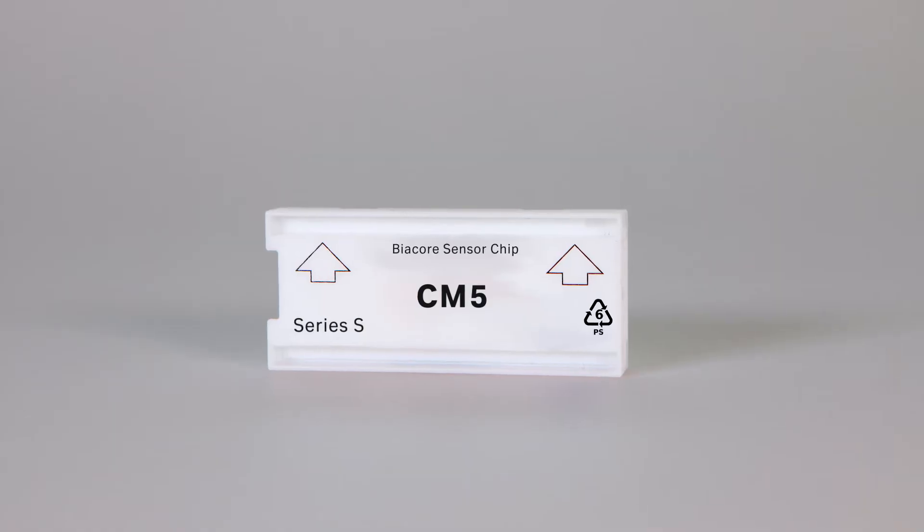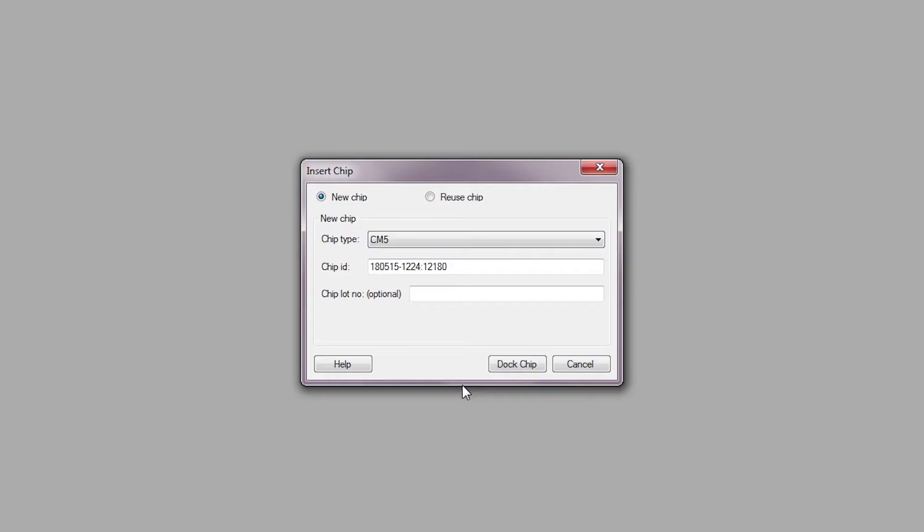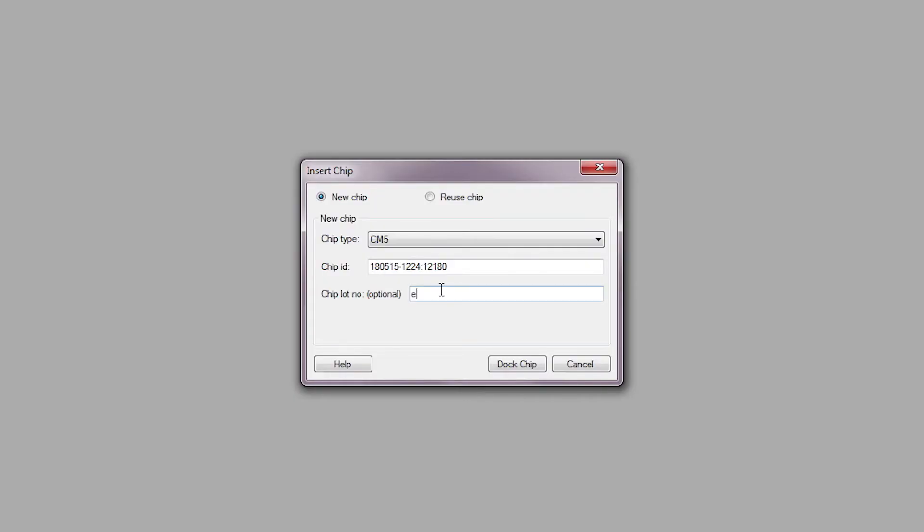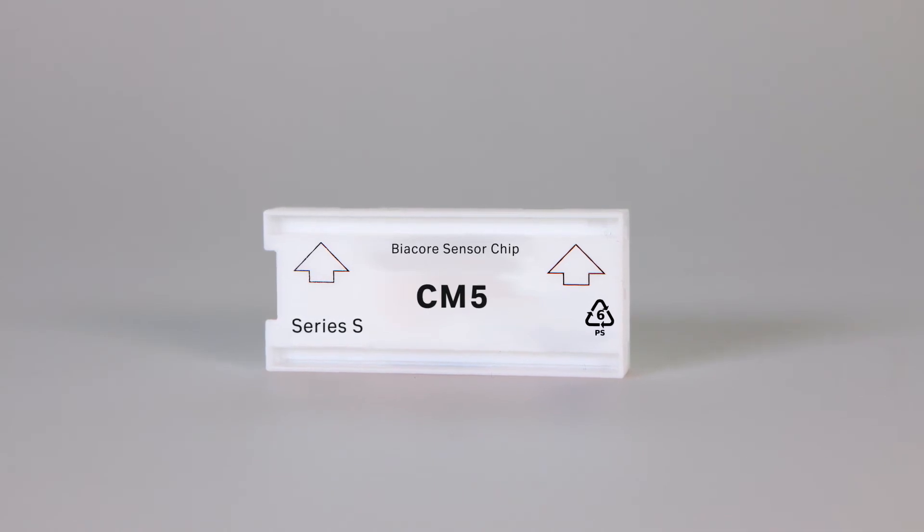Now we are ready to insert a sensor chip. Define the chip type, chip ID and lot number. The arrows on the chip case face the instrument.